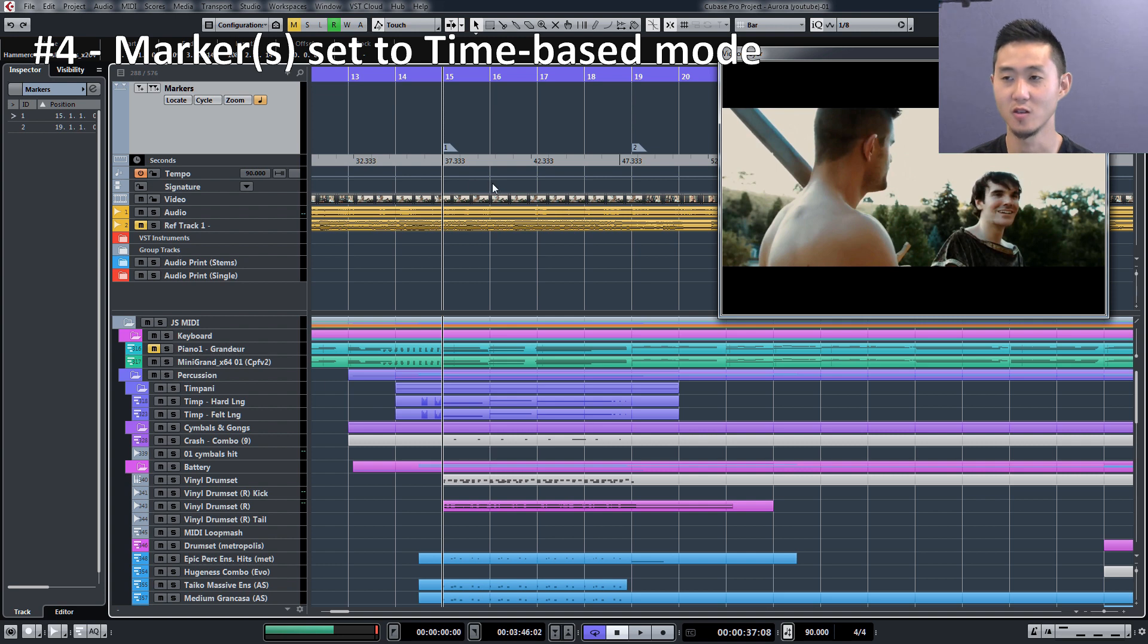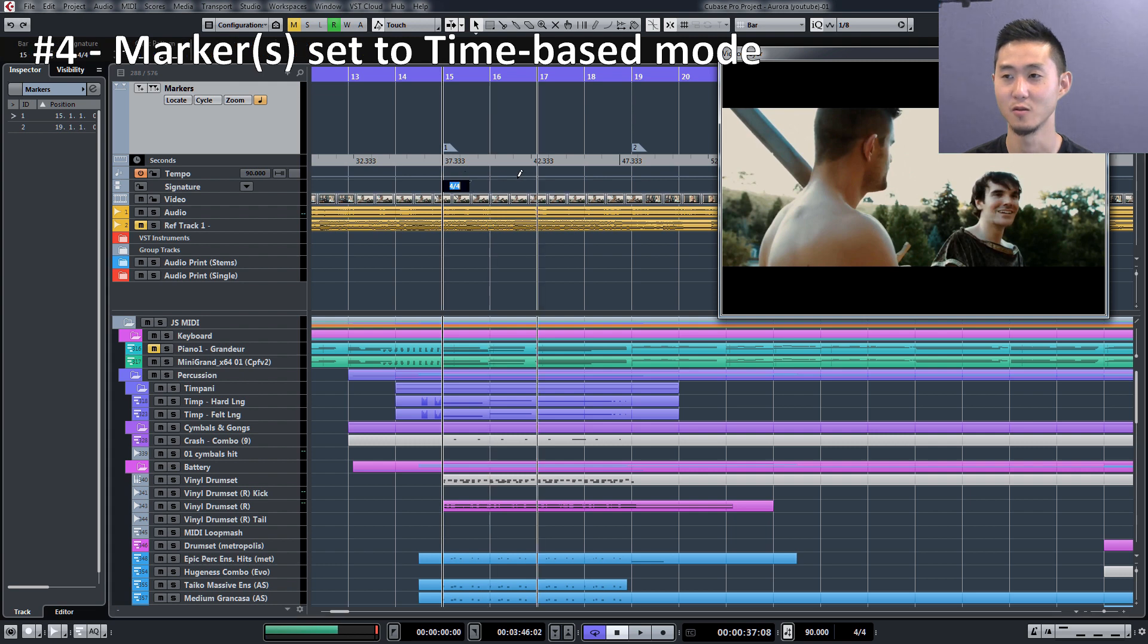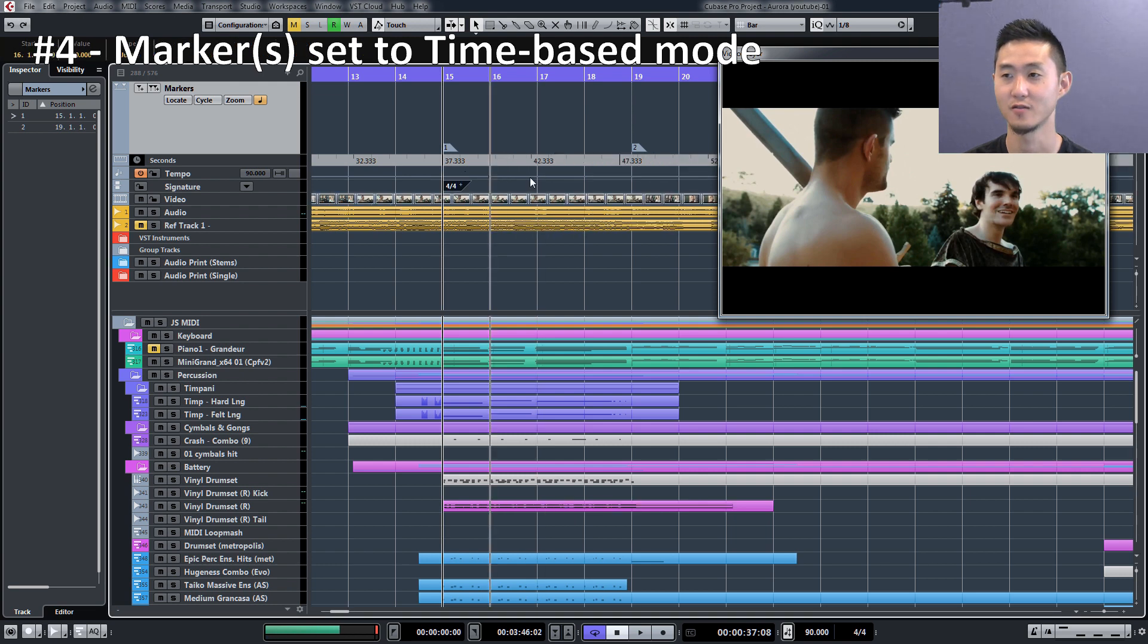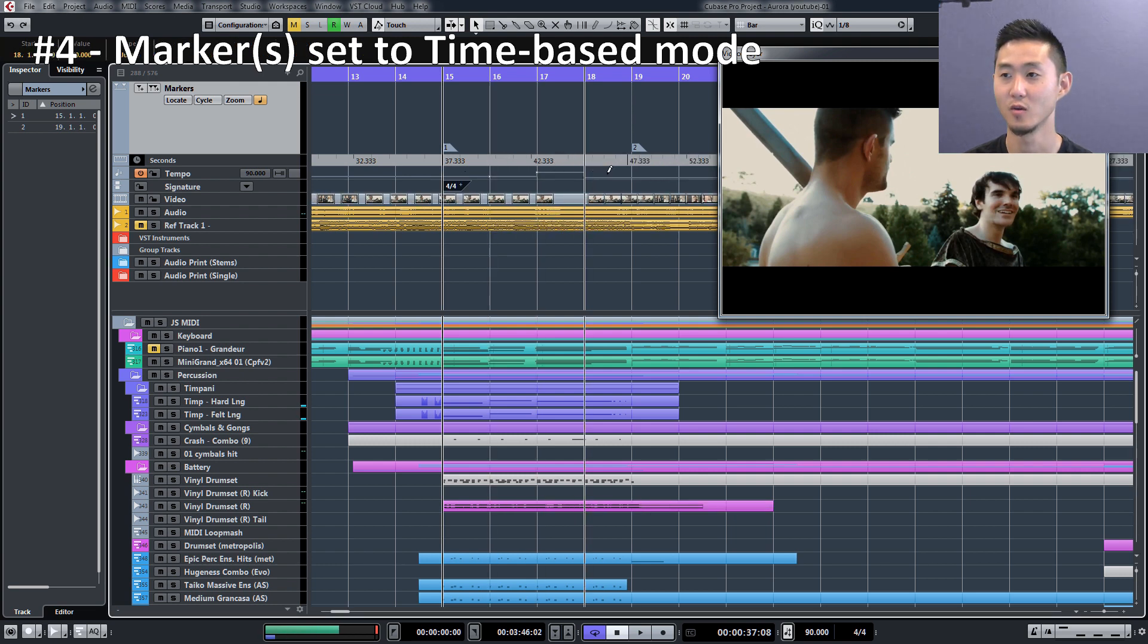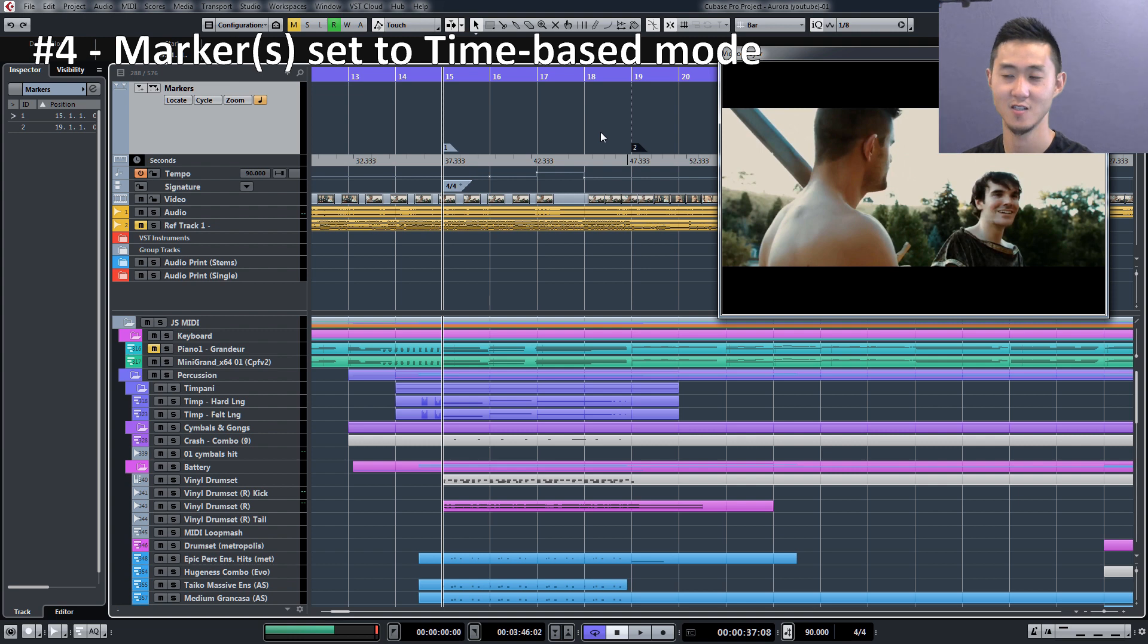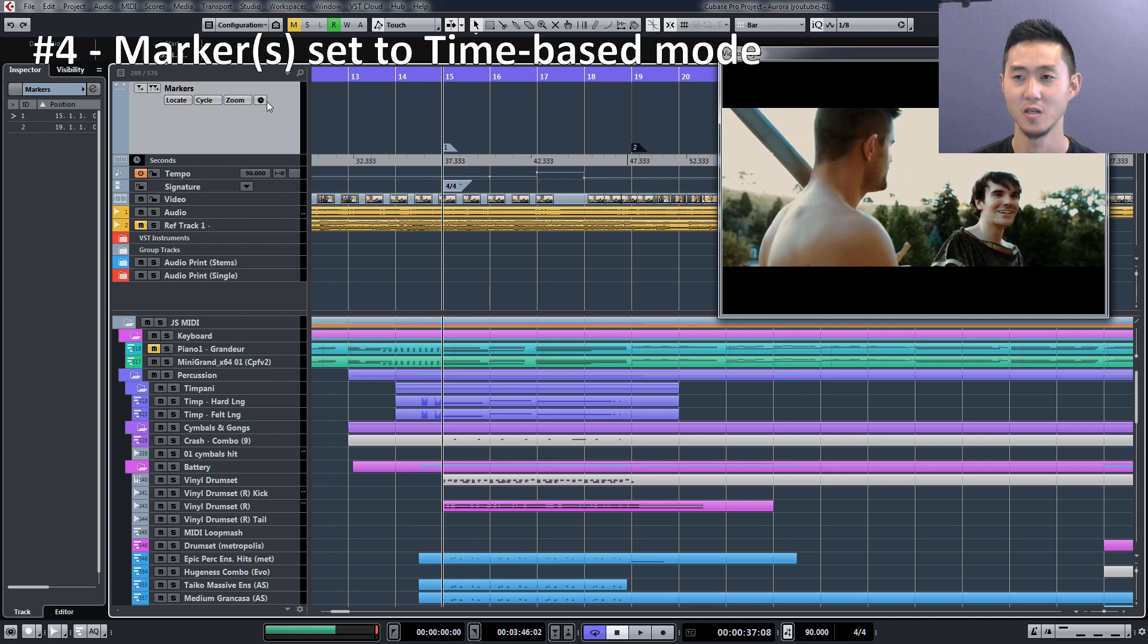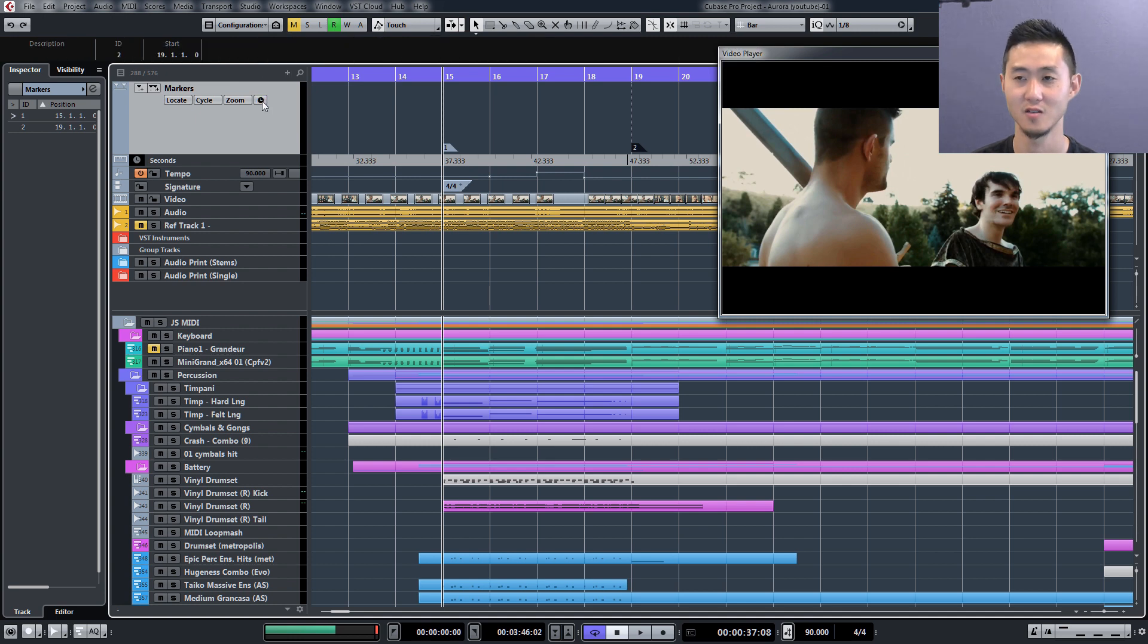As you know, for film scoring we need to make sure our hits are right on point. So if you change tempos often, then what will happen is your next hit points that are on the consecutive order of things will actually be shifted over by the timing. Make sure that you set it to the time-based mode so it's not affected when you change your tempo.